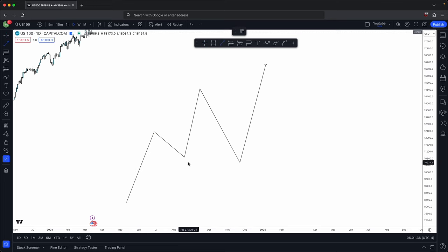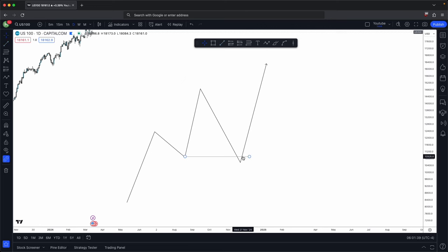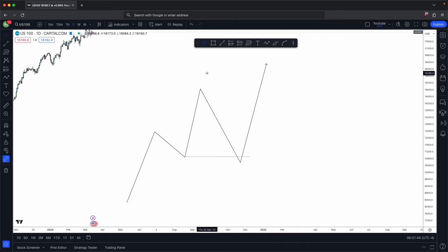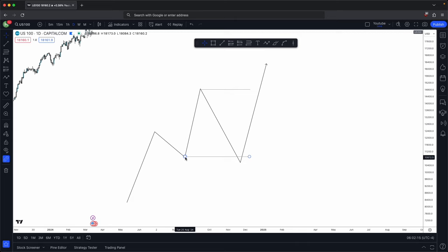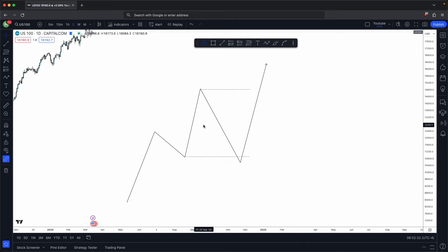This is where you get your turtle soup — it is when price sweeps some form of liquidity before continuing in the intended direction. Why does it do this? Above old highs are buy side liquidity, which is buy stops and sell limits. Below old lows is your sell side liquidity, which consists of sell stops and buy limits. Above old highs rest buy side liquidity; below old lows rest sell side liquidity.